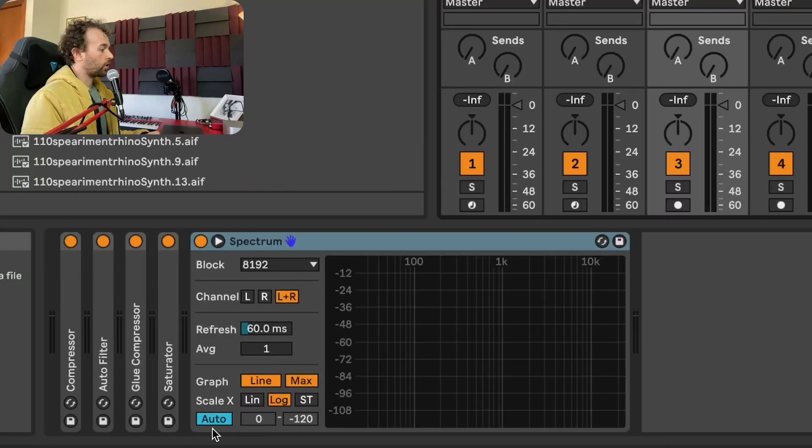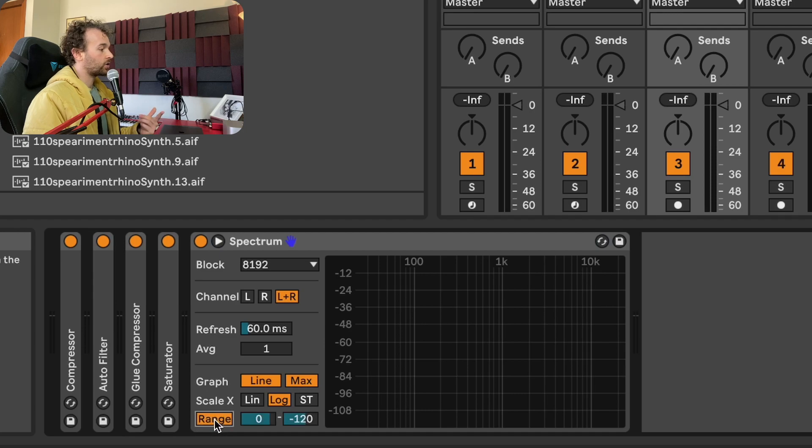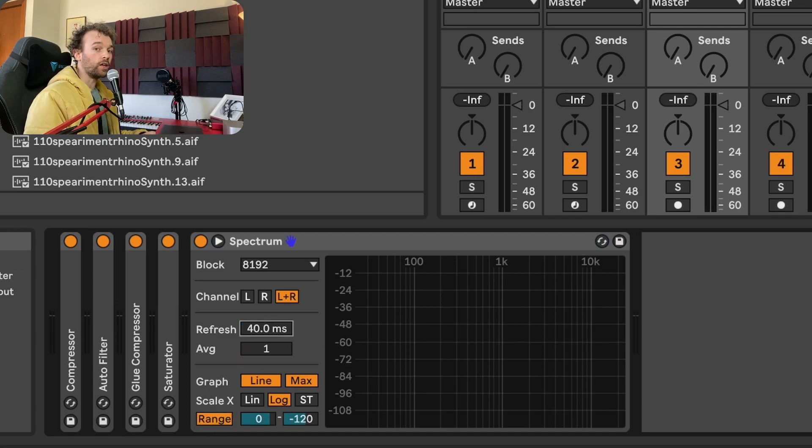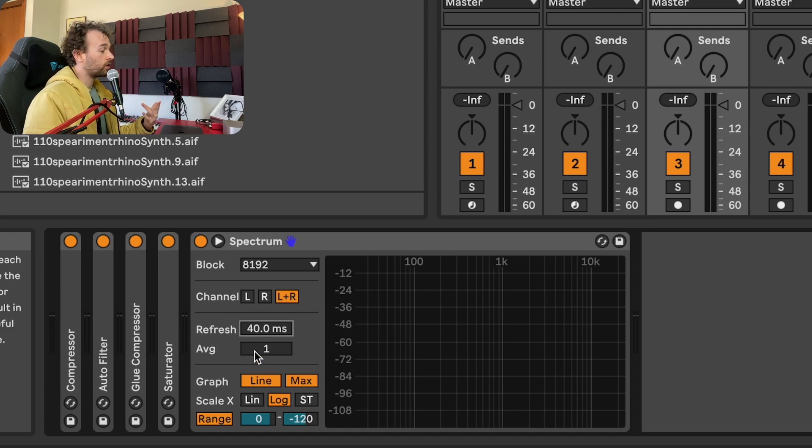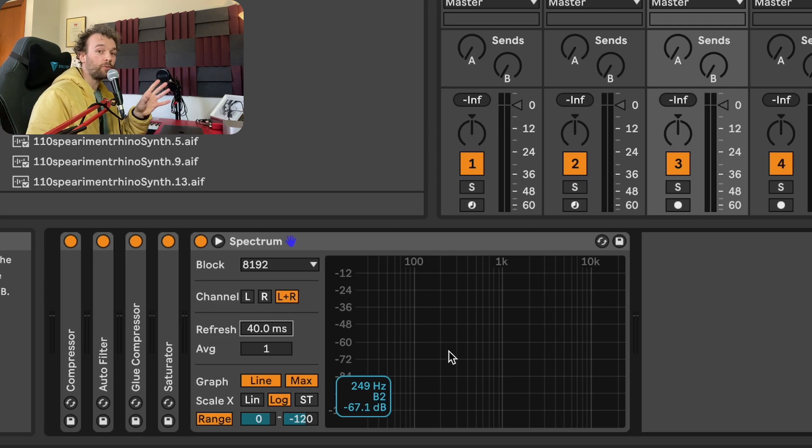Next up is Spectrum. I want to go down to this little auto option right here. Click this so it's set to range and then just set my refresh rate to 40. Now what this is going to do, whenever Spectrum receives a signal, instead of constantly adjusting the view here, it's going to stay static and allow me to view the information much easier.